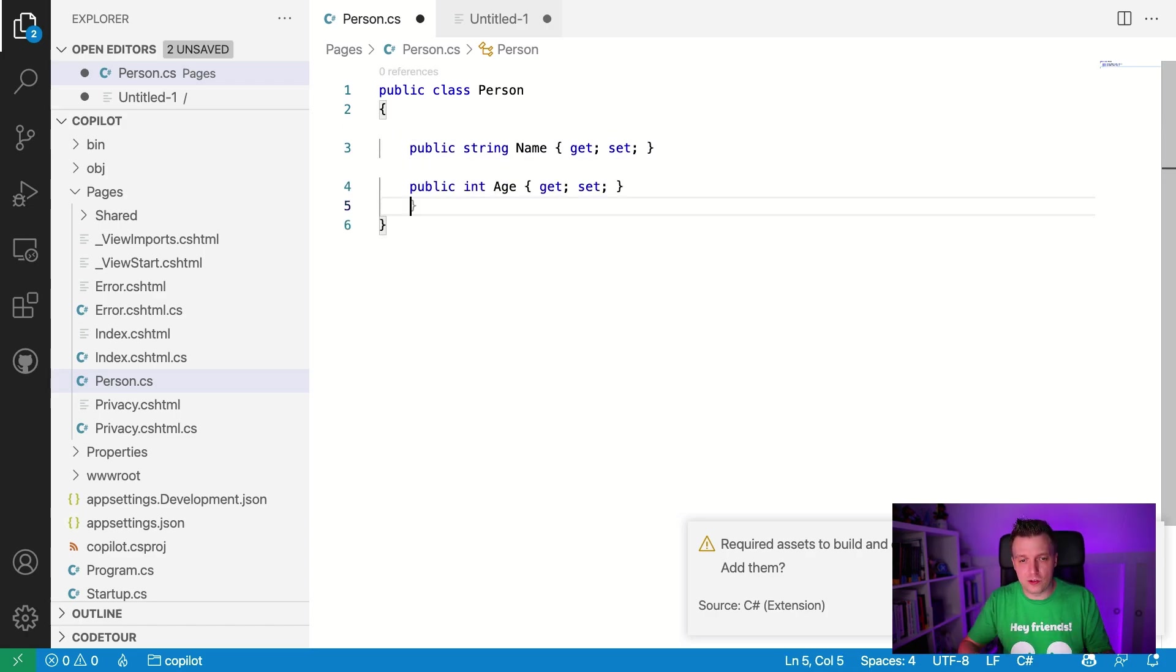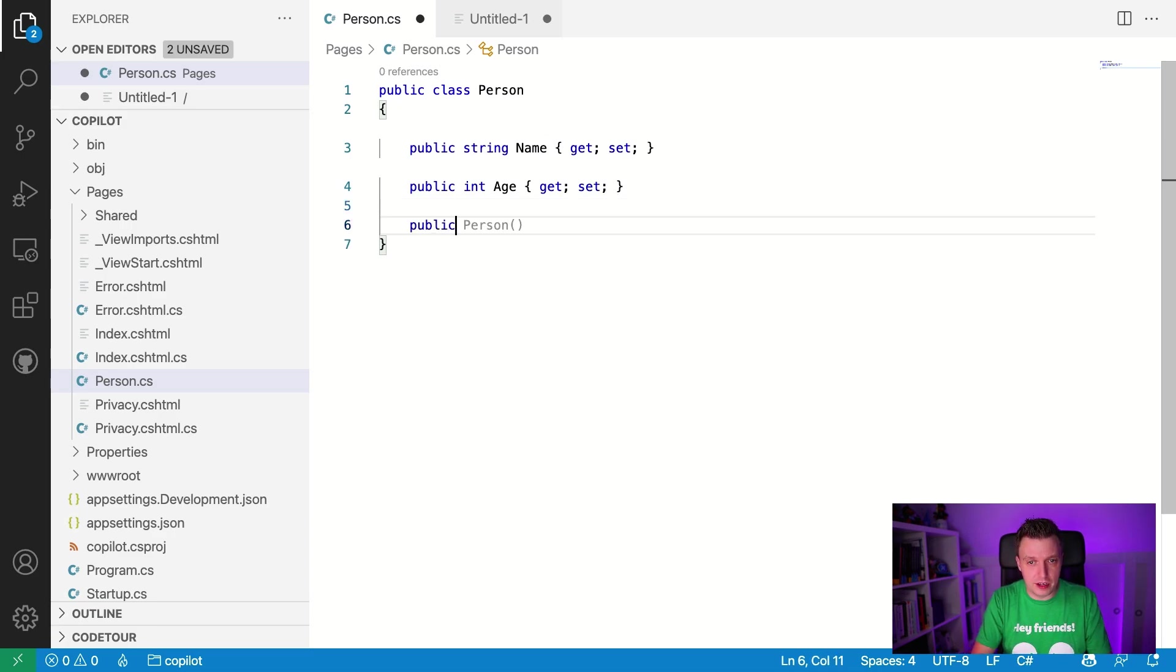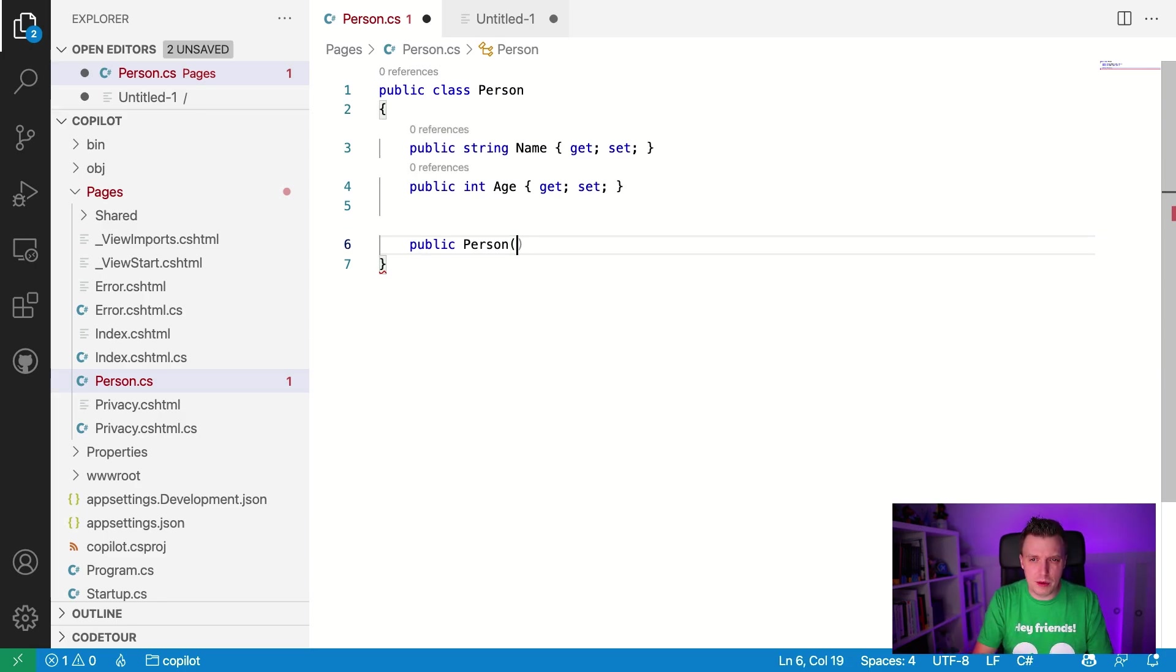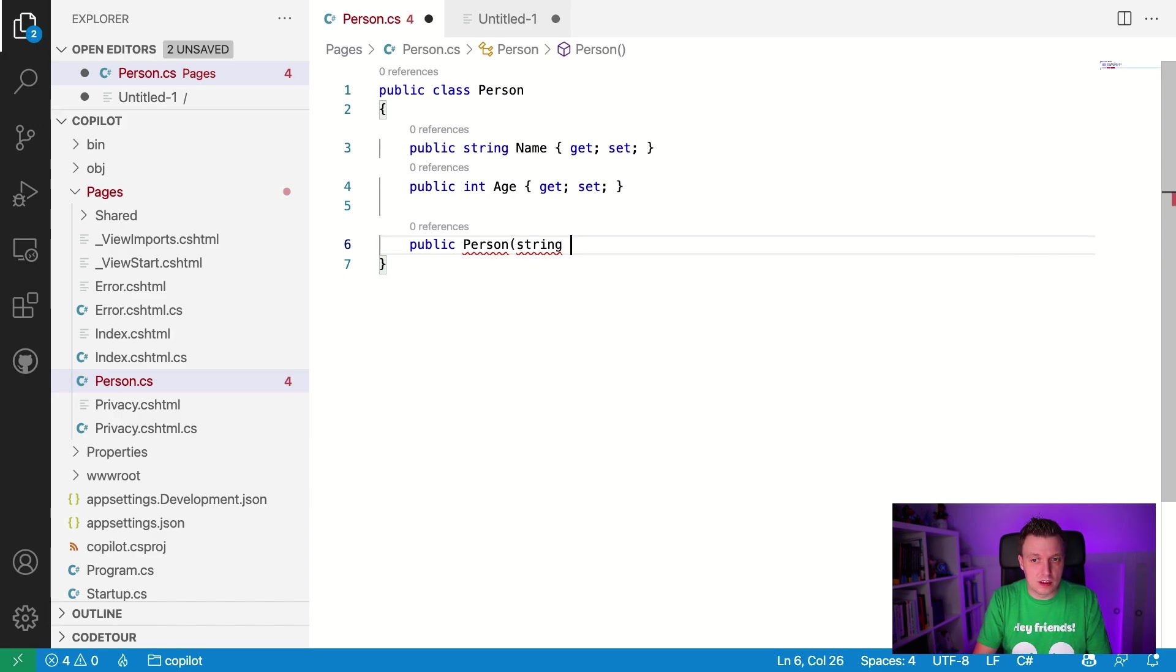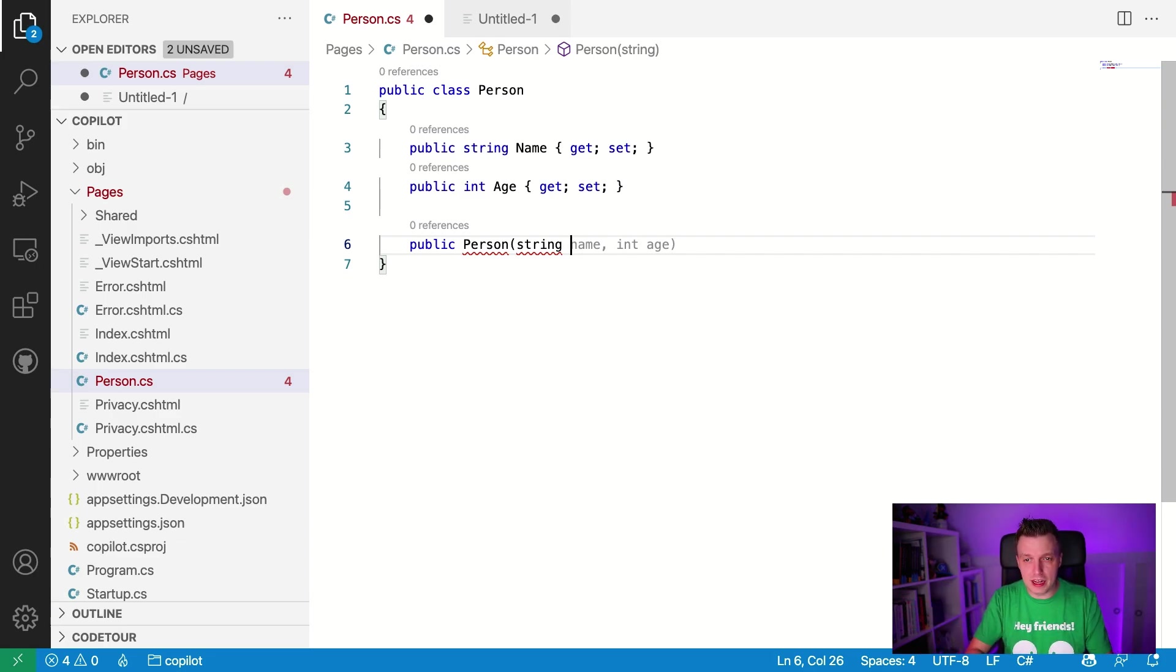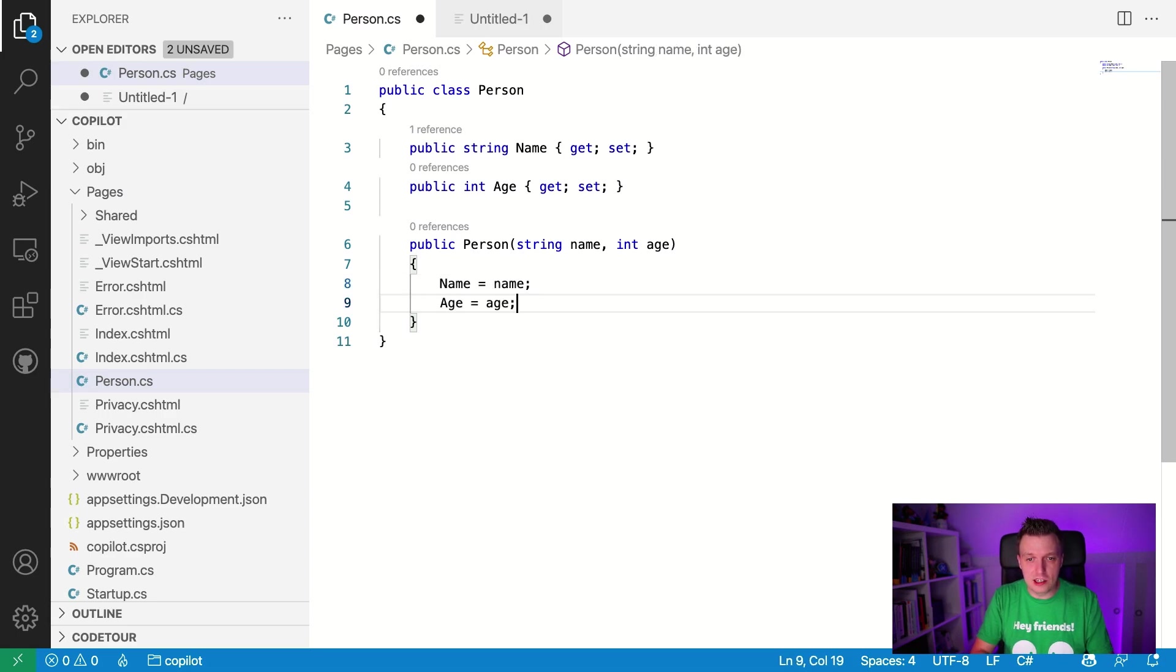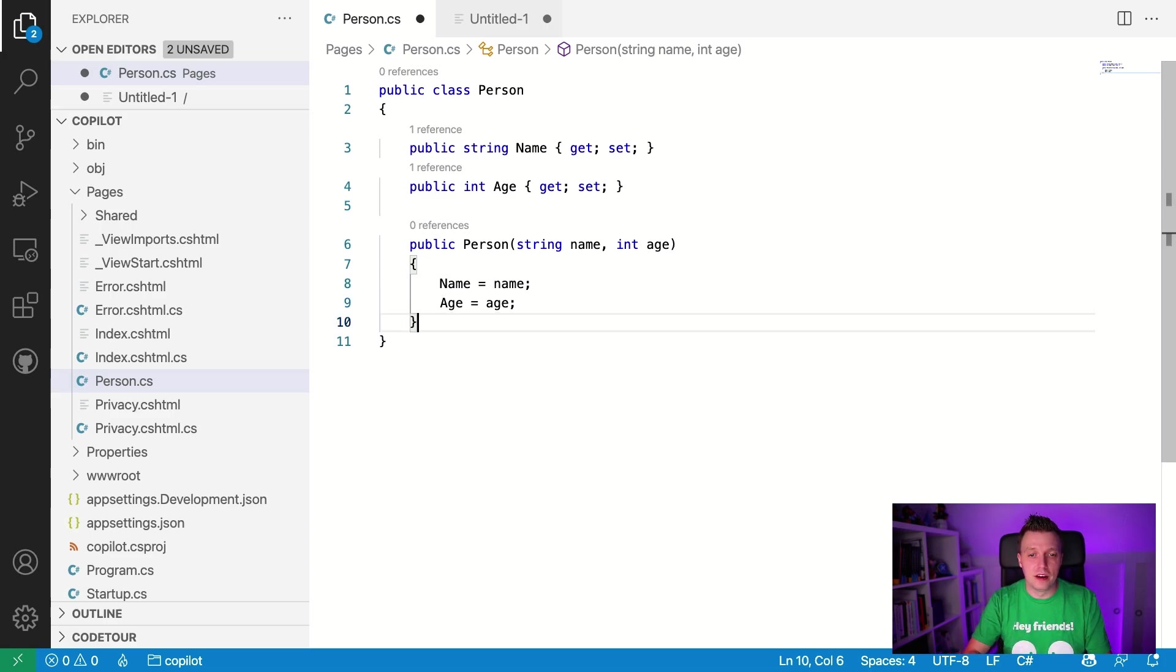So maybe I can do still public, public person. There we go. It suggests me to have a constructor. But maybe I want to have the string string name int age. You can see, boom, it sees that I want to do the name and the age. Okay, let's do that. Opening bracket, name is name, age is age. There we go. And we have our constructor done. We have basically our whole person class in here.